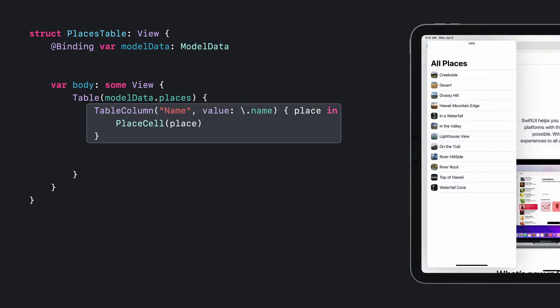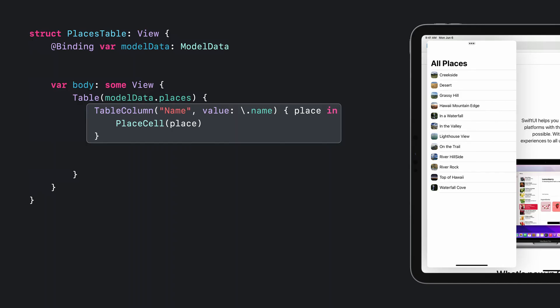In compact size classes, tables only show their first column, which means my table still looks great on iPhone and in slide over on iPad. You might notice that this is similar to a list in appearance, but I didn't just replace the table with a list, because reusing the table allows for scroll position and selection to be preserved when transitioning between size classes. In general, make sure to use the first column for compact specific appearance.